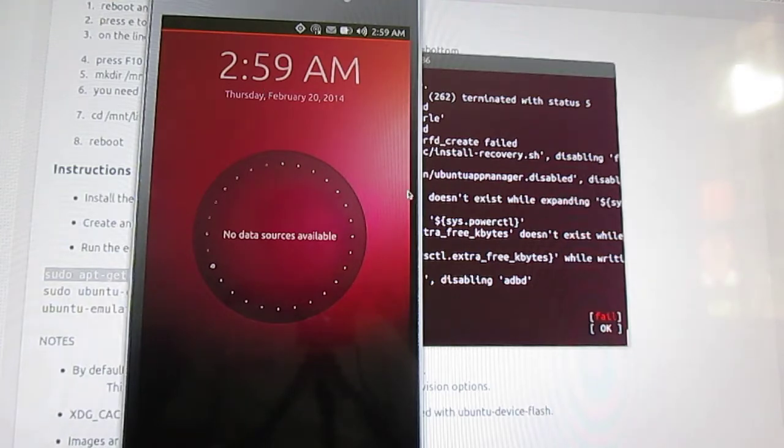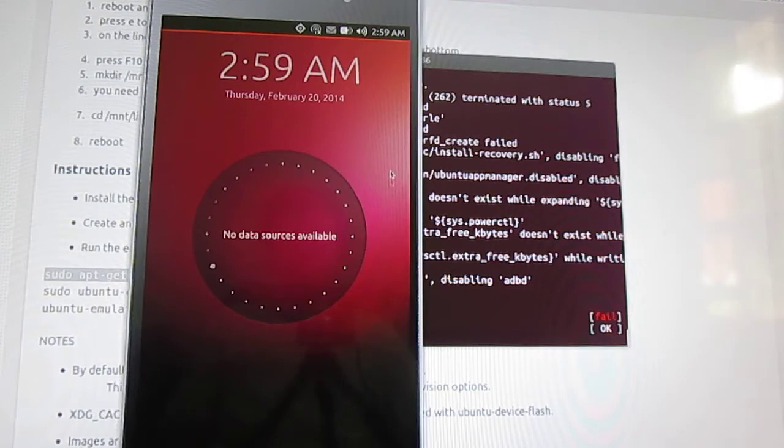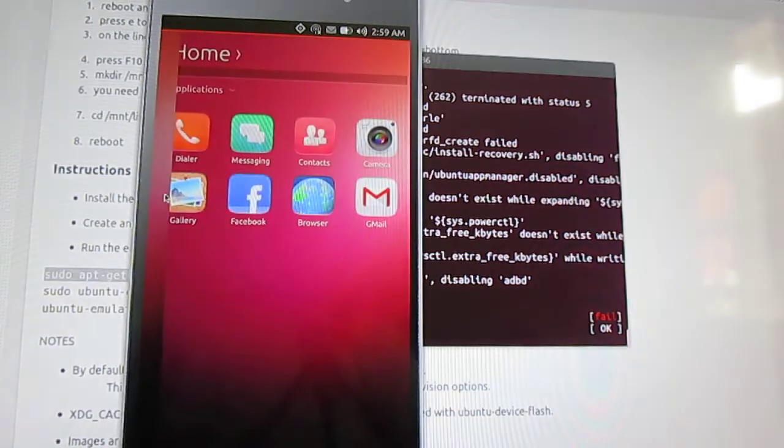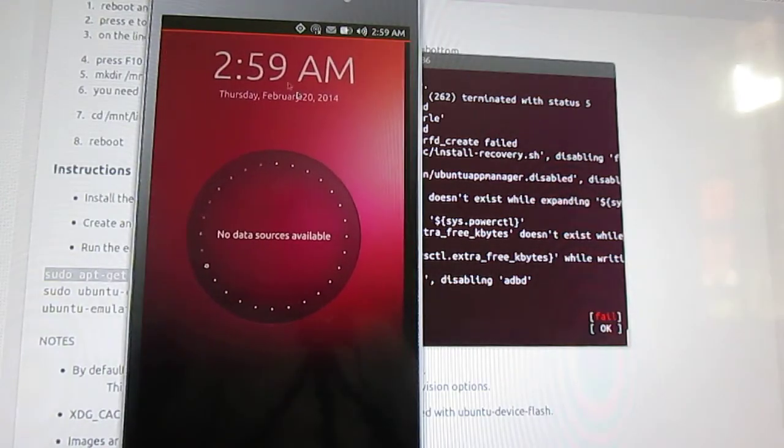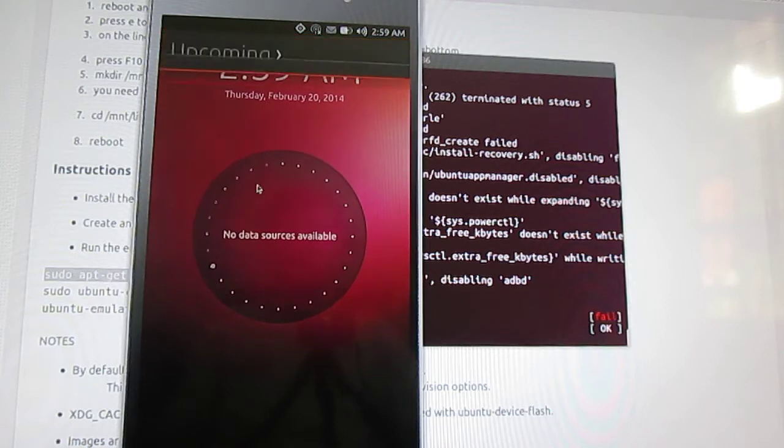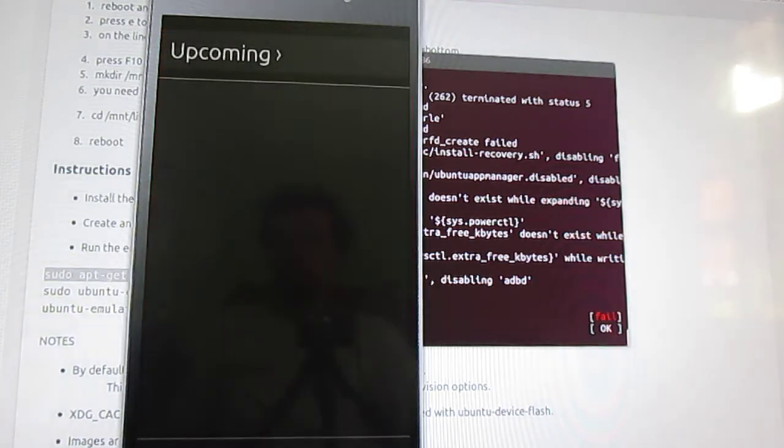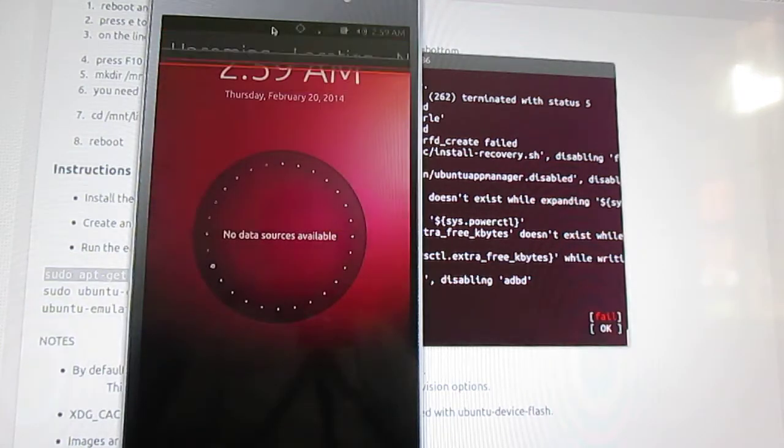And everything is controlled with the edge. You can see the mouse pointer. You can access the home like this. A notification going up.